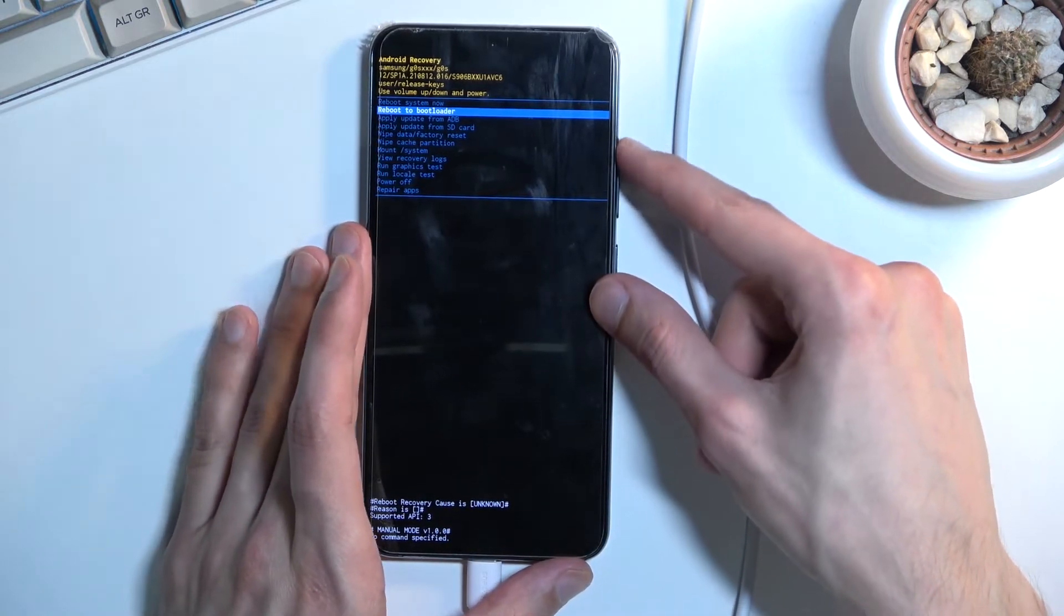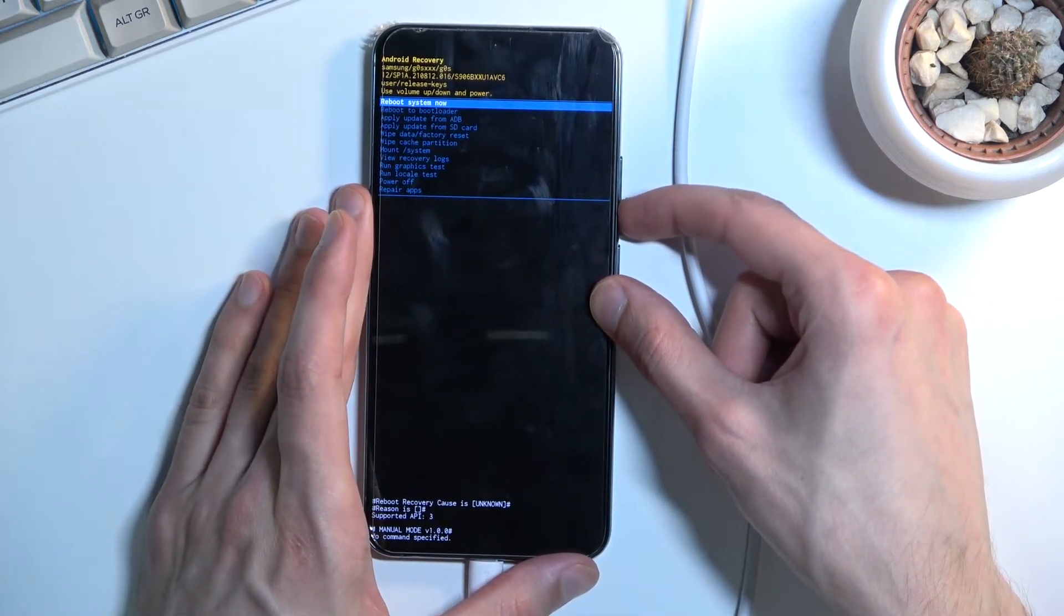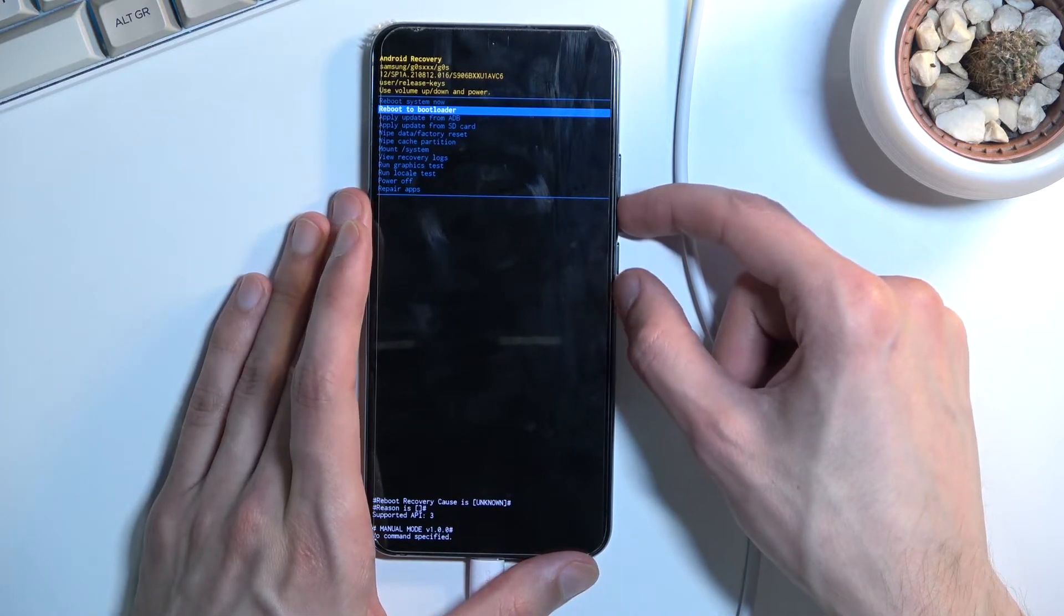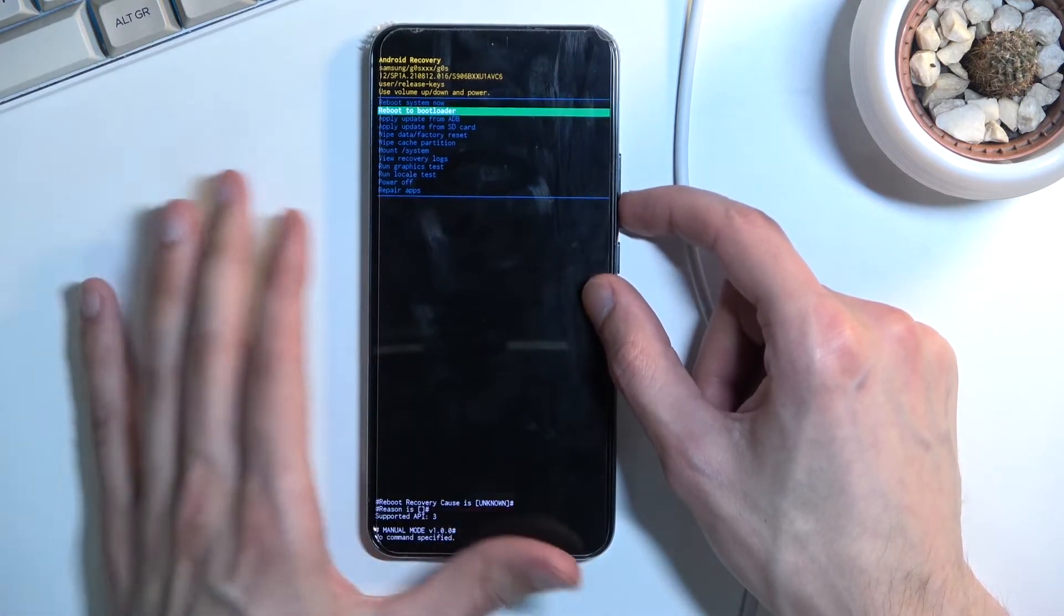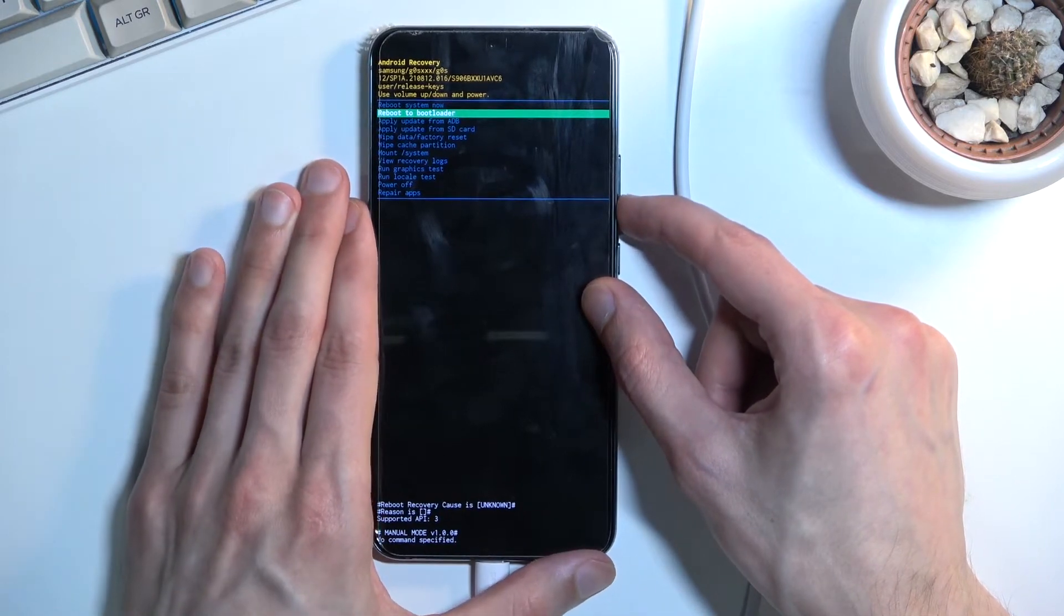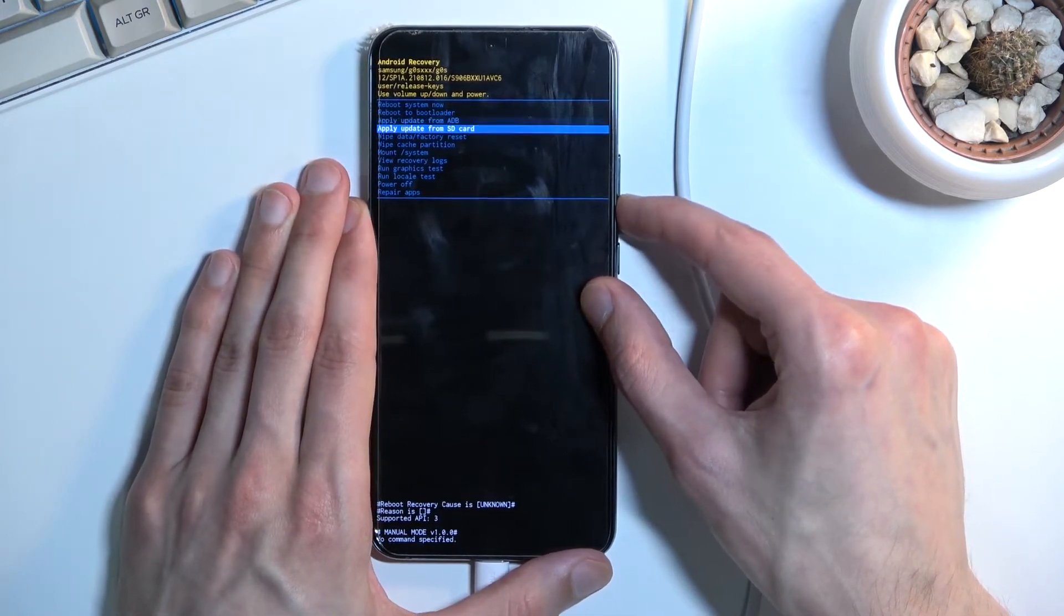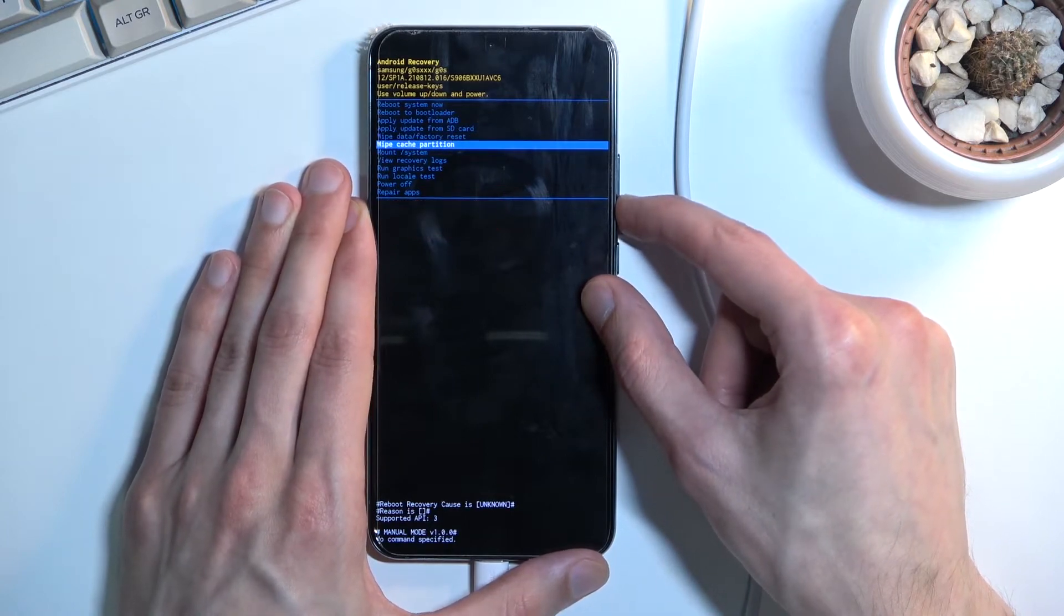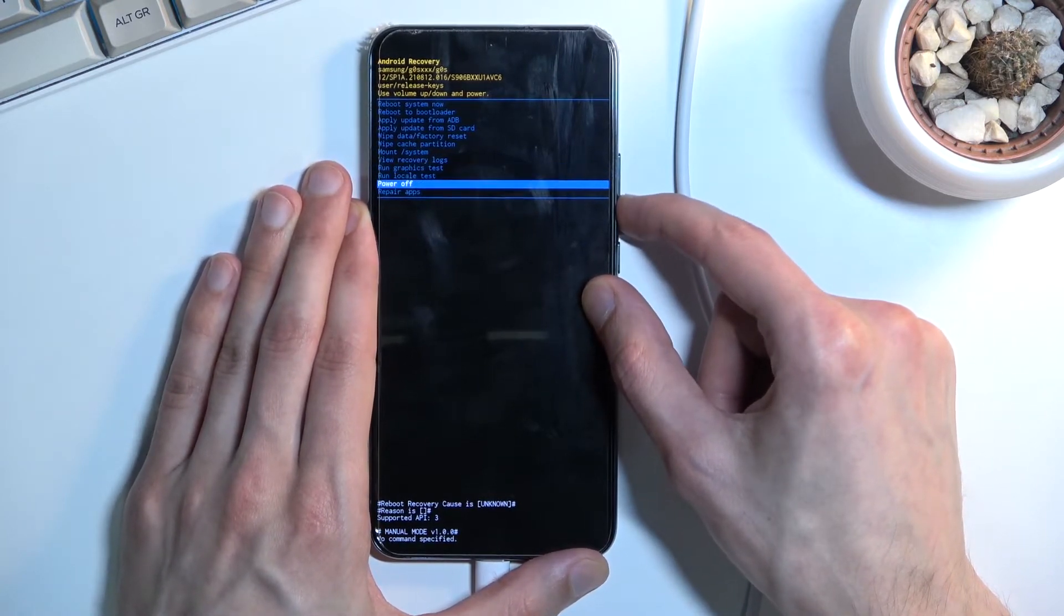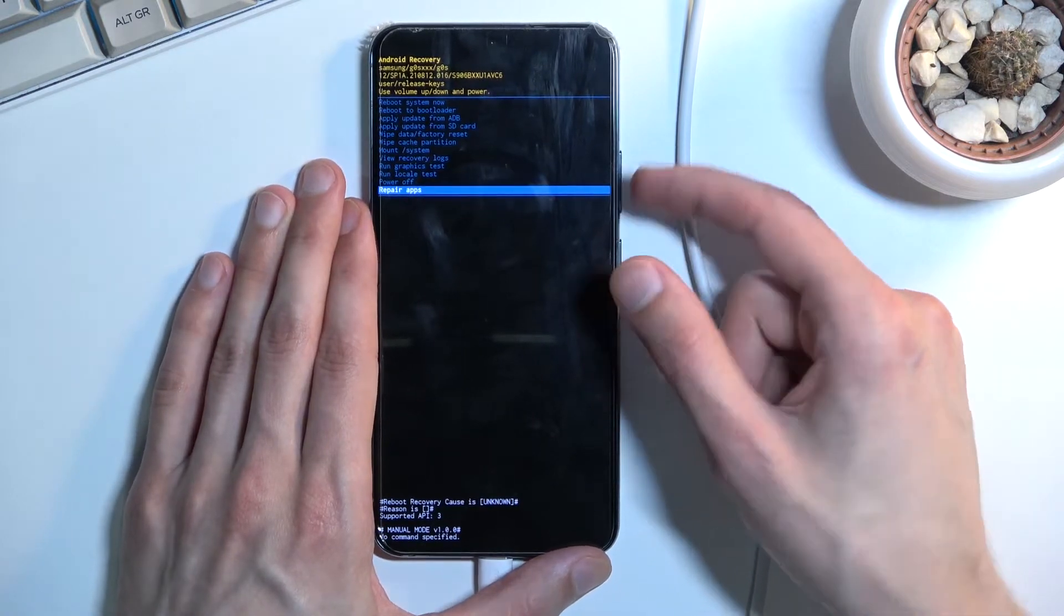So with that in mind, the options that we have right here: we can reboot our device and go back to Android, reboot to bootloader, apply updates from ADB or SD card, wipe data, wipe cache partition, mount system, view logs, run tests, power off, and repair apps.